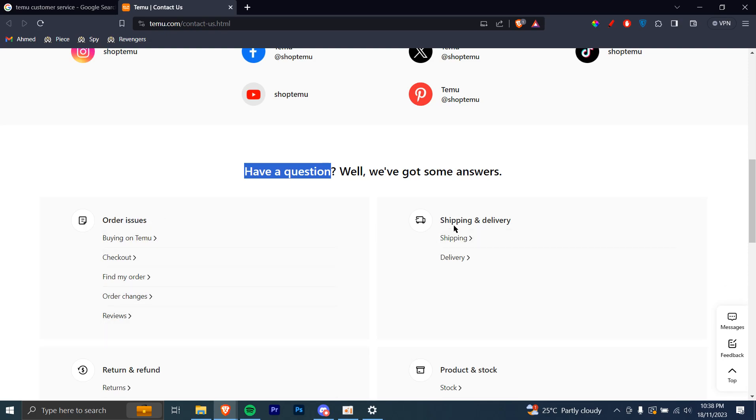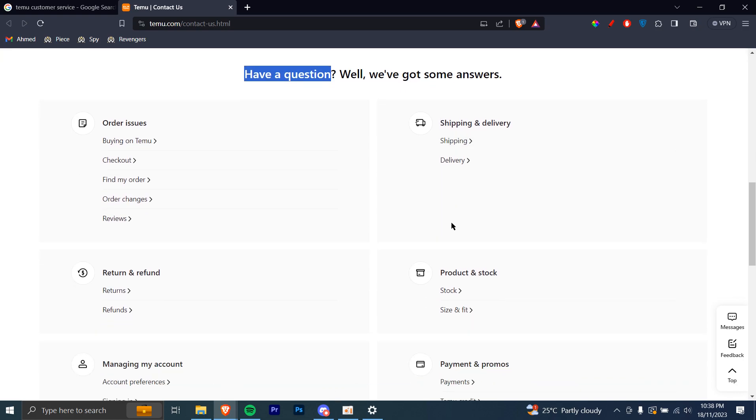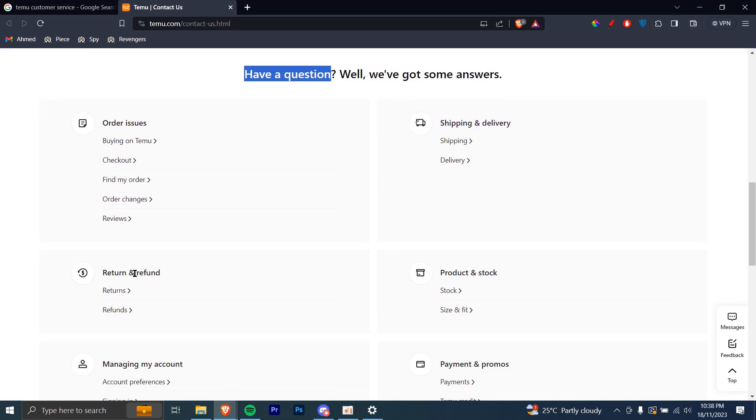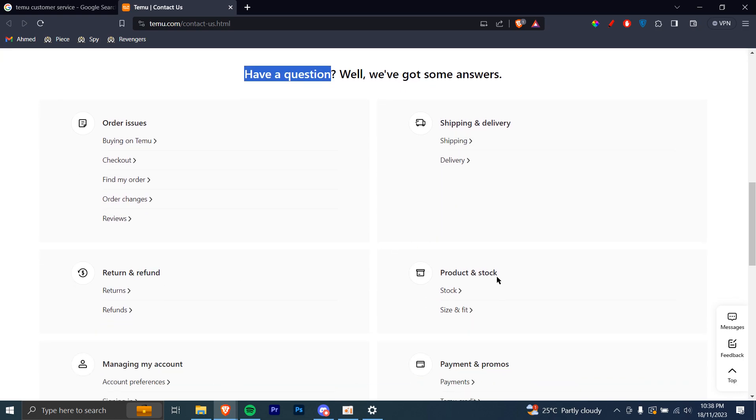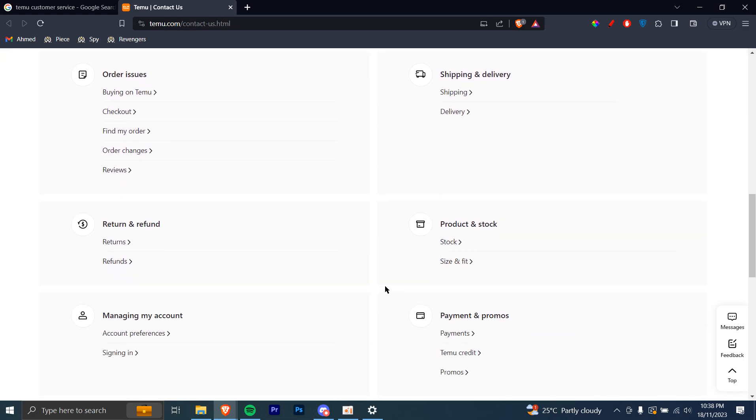Similarly, there are shipping and delivery, return and refunds, product and stock, managing your account, and payment and promos.